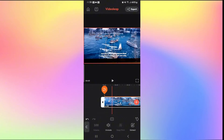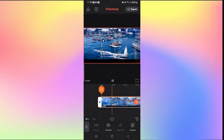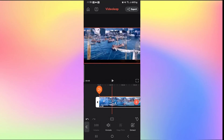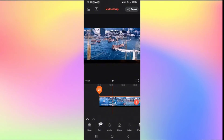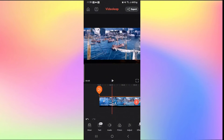Tap on Audio and find the Mute button — tap on it to remove the audio from the video. If you play it, you will see there is no audio. You can also remove audio by using the Volume tab and turning it all the way to zero. Once the audio is removed, tap the Export button to export your video without audio.